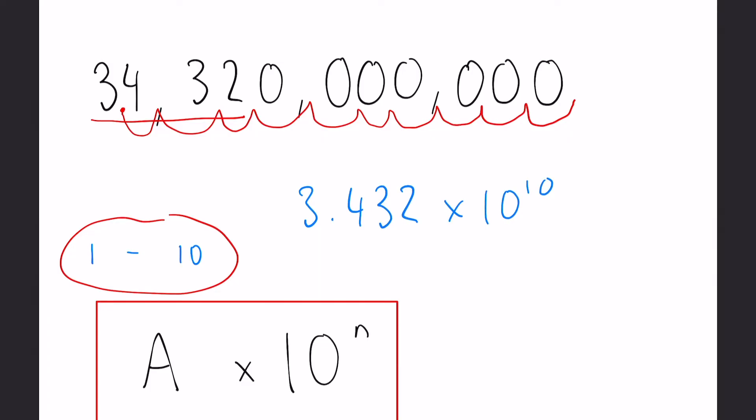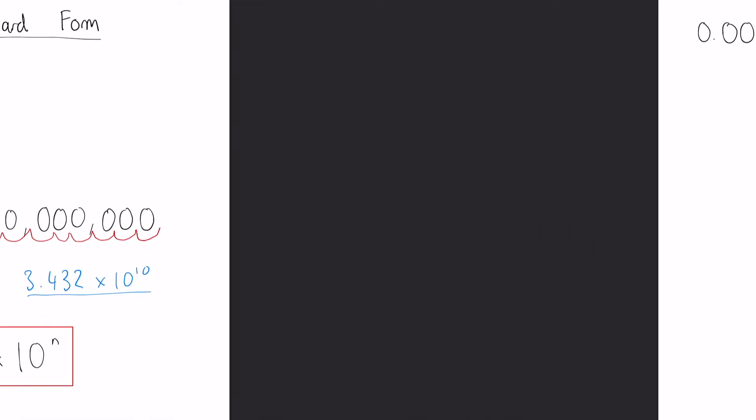Okay, what if the number is a lot smaller, in this case less than 1? It's exactly the same method, but rather than the decimal moving to the right, we move it to the left, resulting in a negative n.